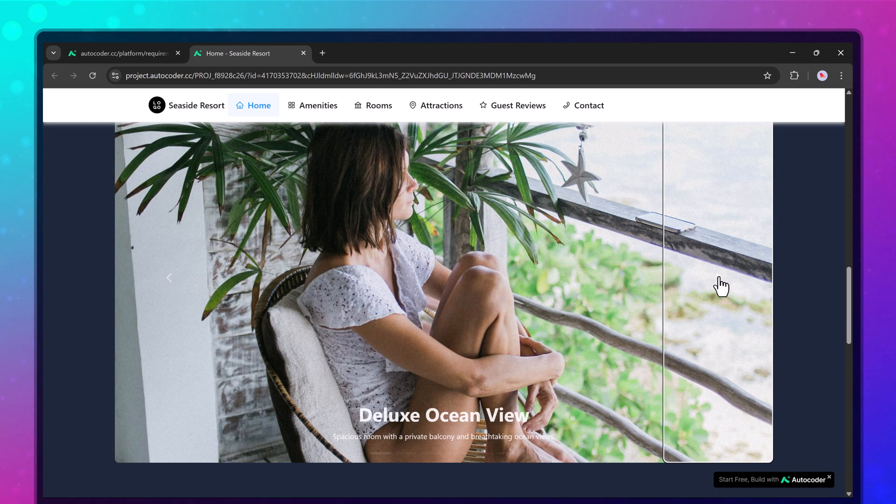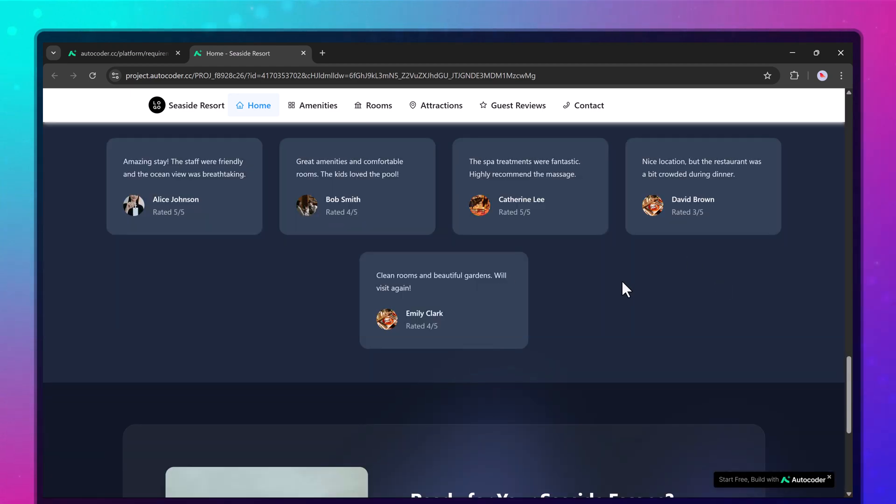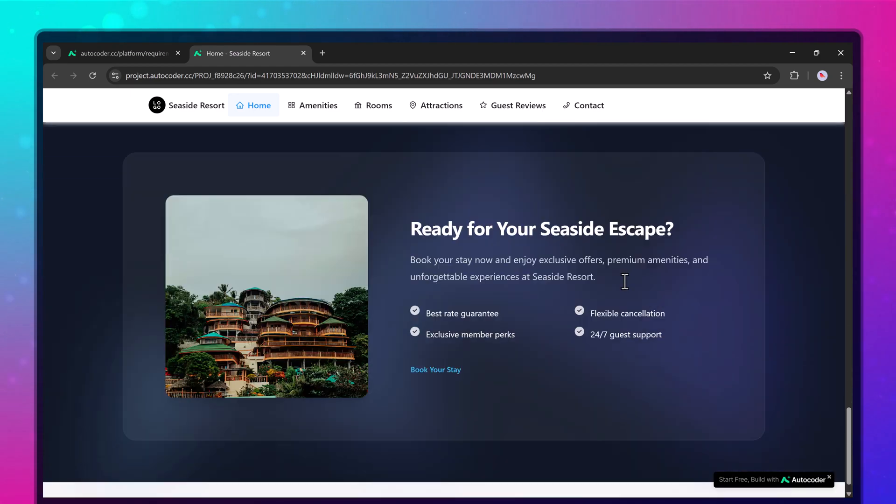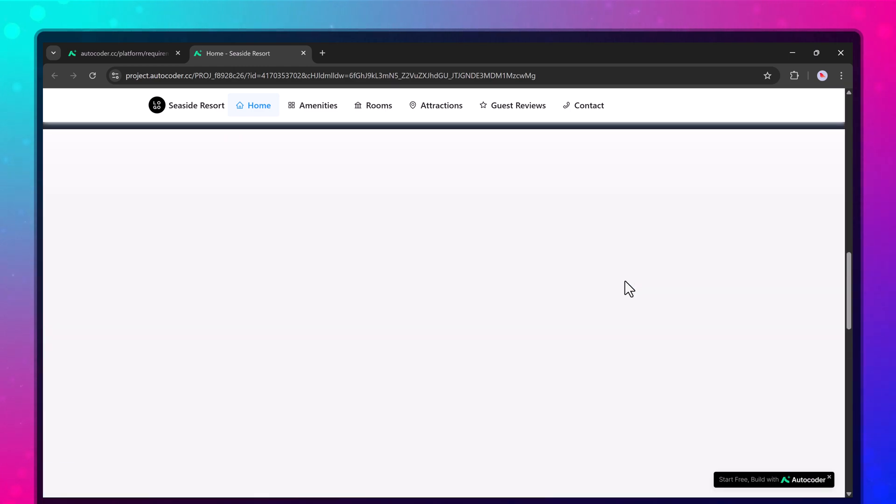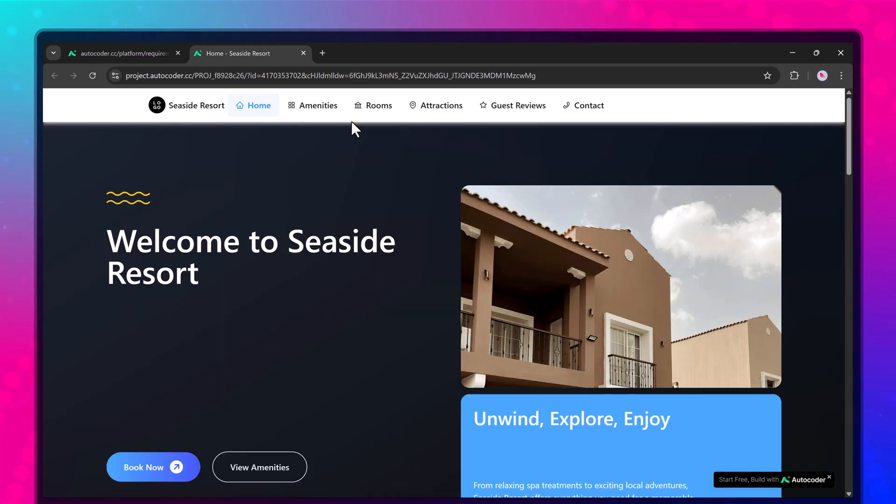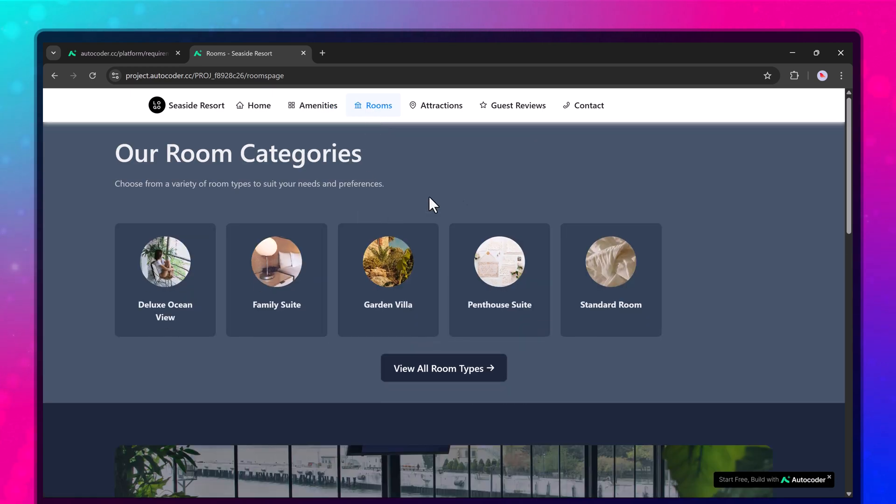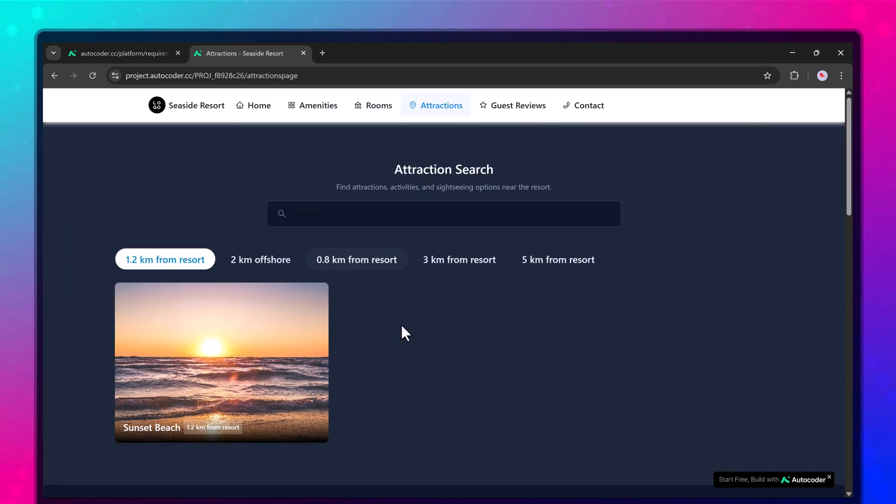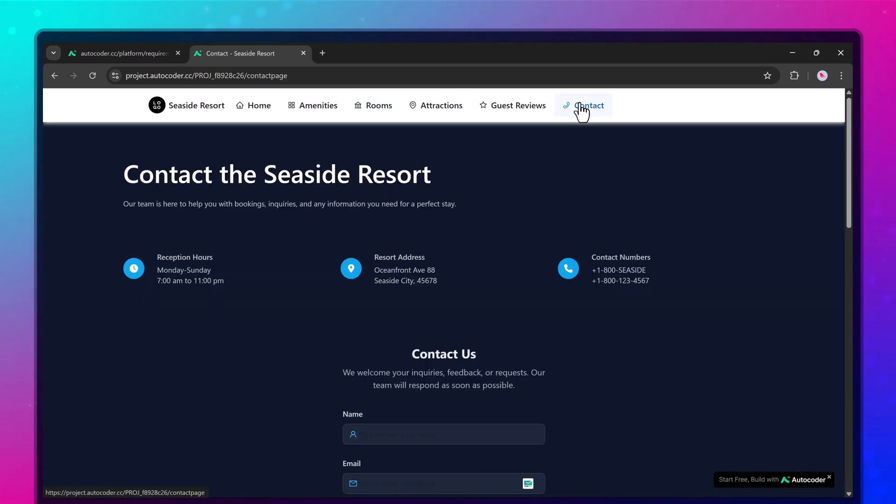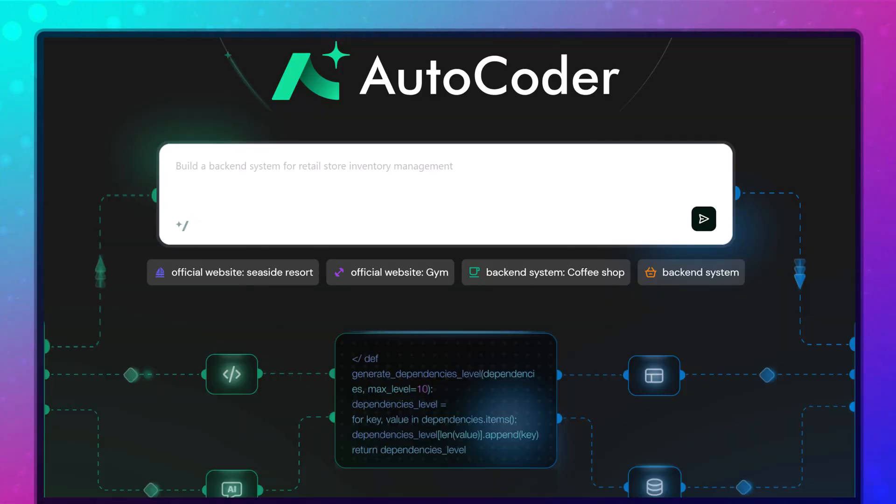Our goal is to create an official website for a beachfront resort, designed specifically for vacationers and travel planners. The site will feature detailed room options, highlight resort amenities, include a live booking system, showcase nearby attractions and display real guest reviews, all essential elements that help users plan their ideal getaway.